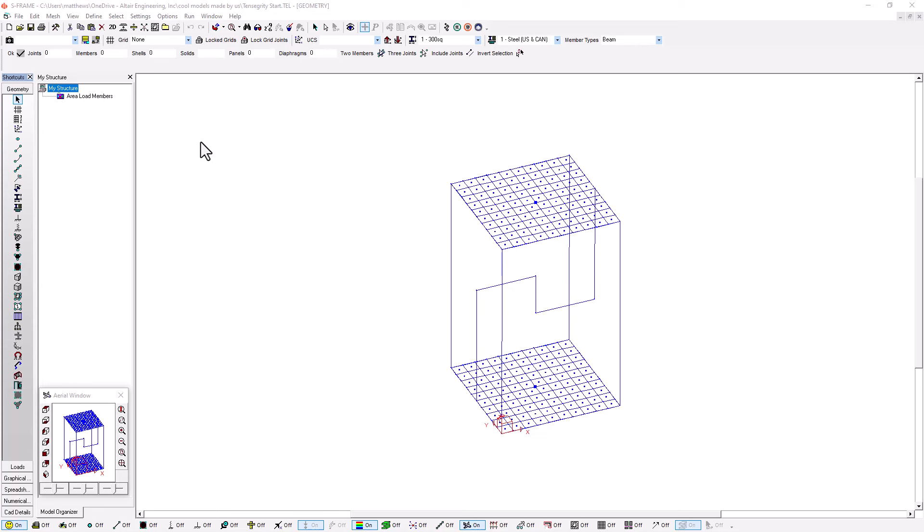Hello everyone, welcome to this video where we're going to be looking at an interesting application for cable elements — a tensegrity structure which relies on a unique combination of cable elements, tension-only members effectively, to support itself in what looks to be a gravity-defying way. We're going to dive into this further and also look at how we can set this model up in S-Frame.